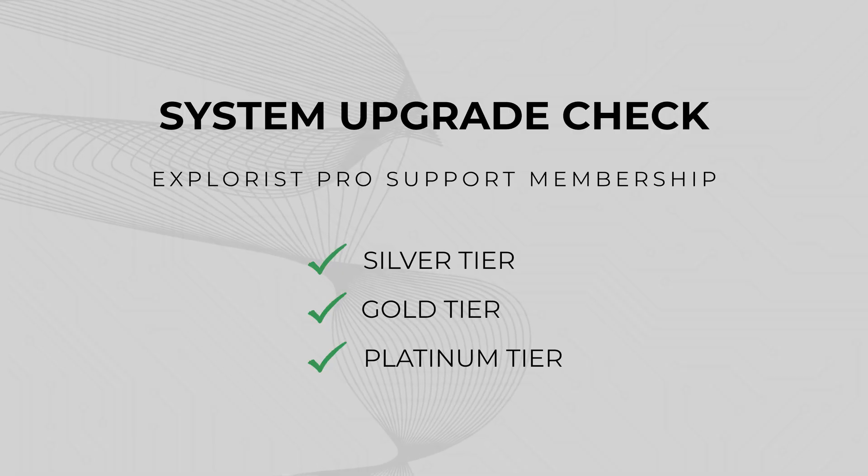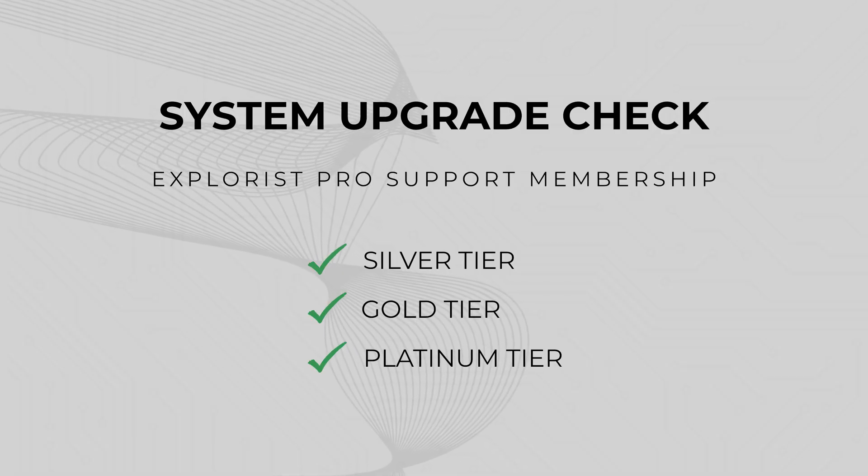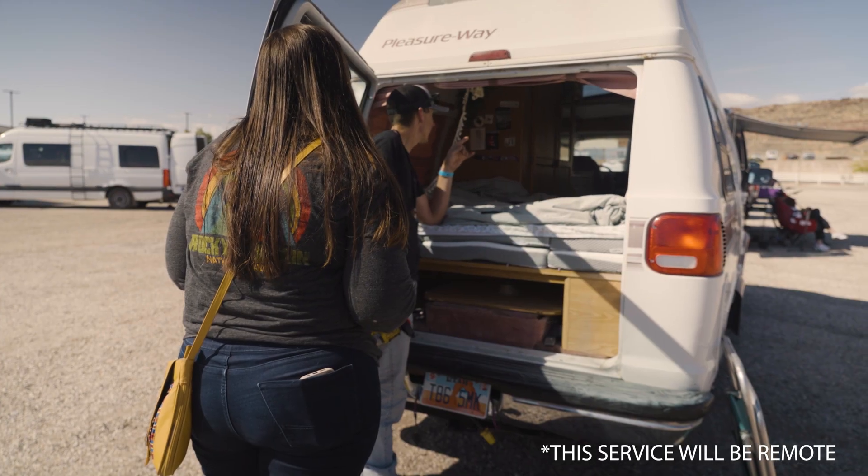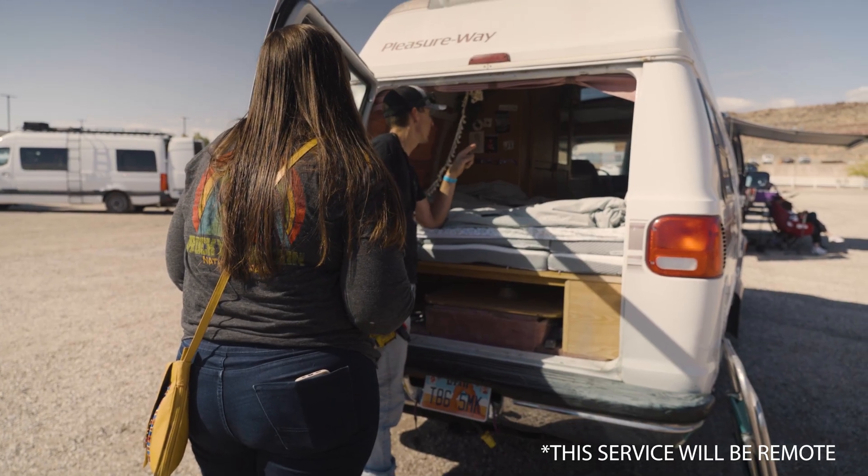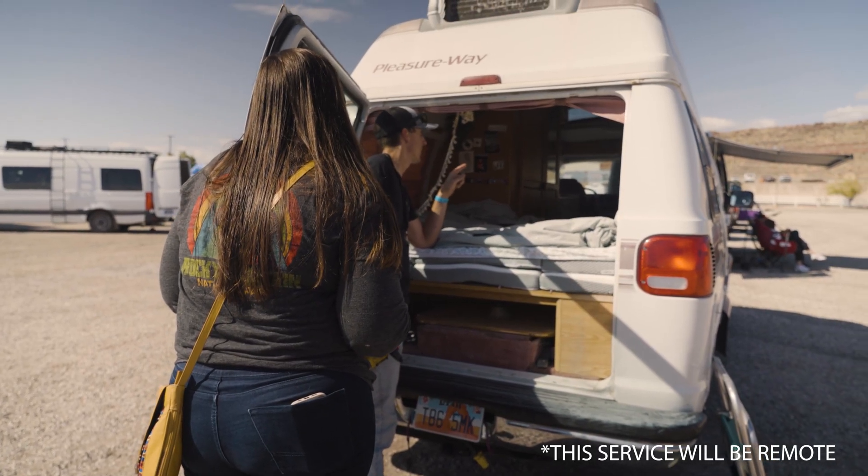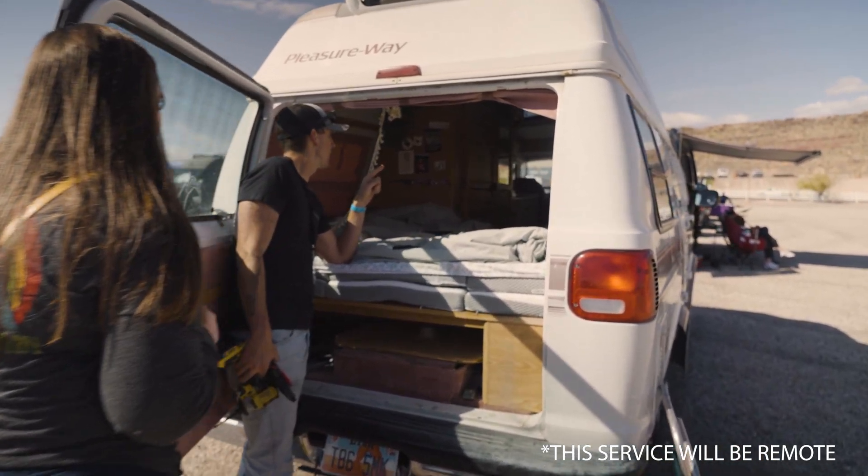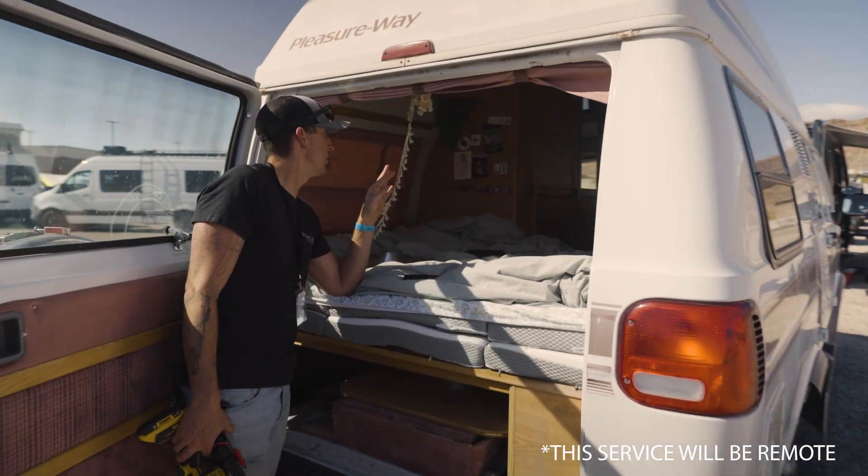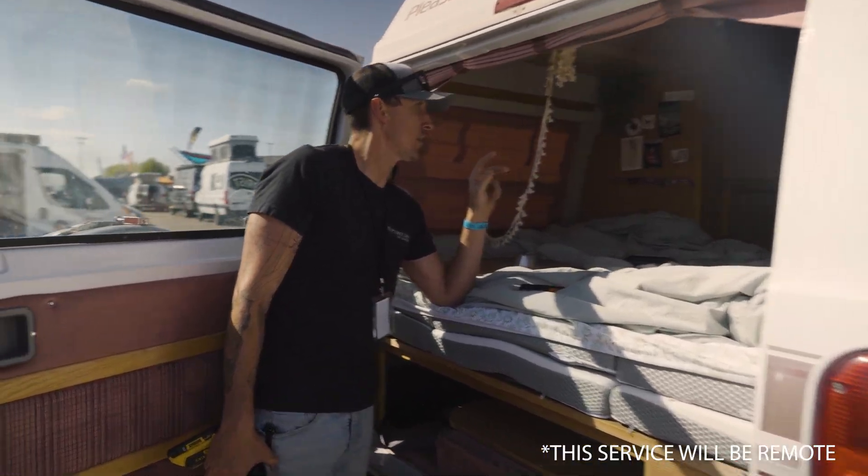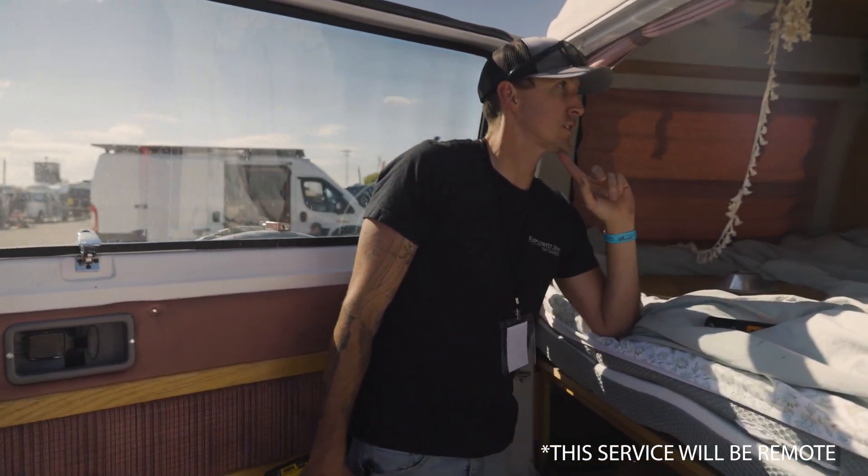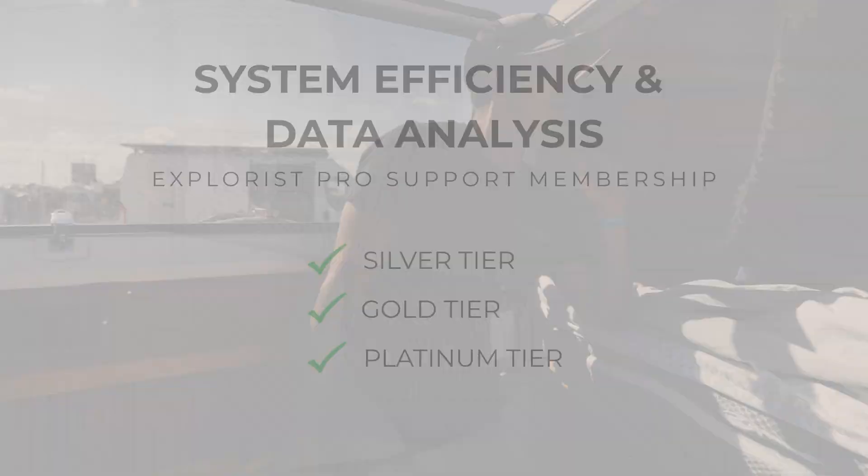System upgrade check. If you already have a system installed, we're going to review it and suggest upgrades to improve performance, expand capacity, or enhance data monitoring based on your specific needs and goals.